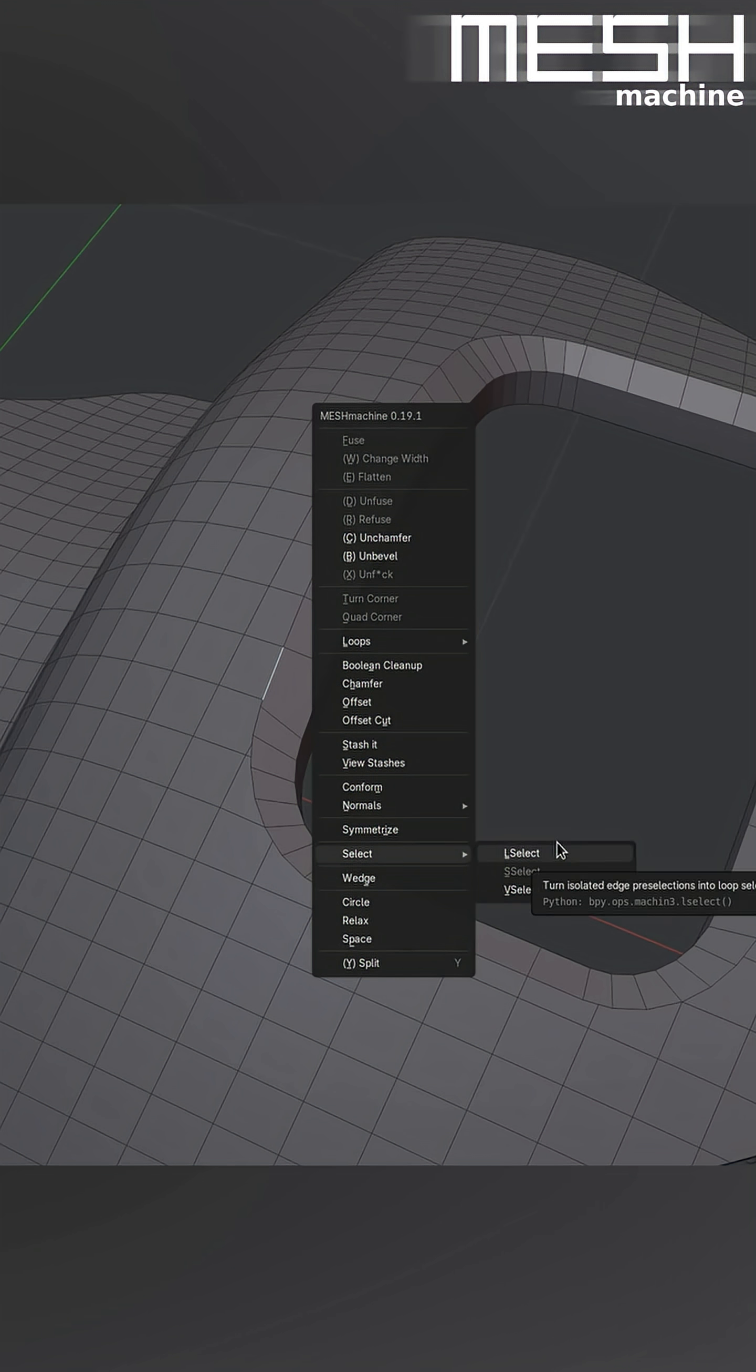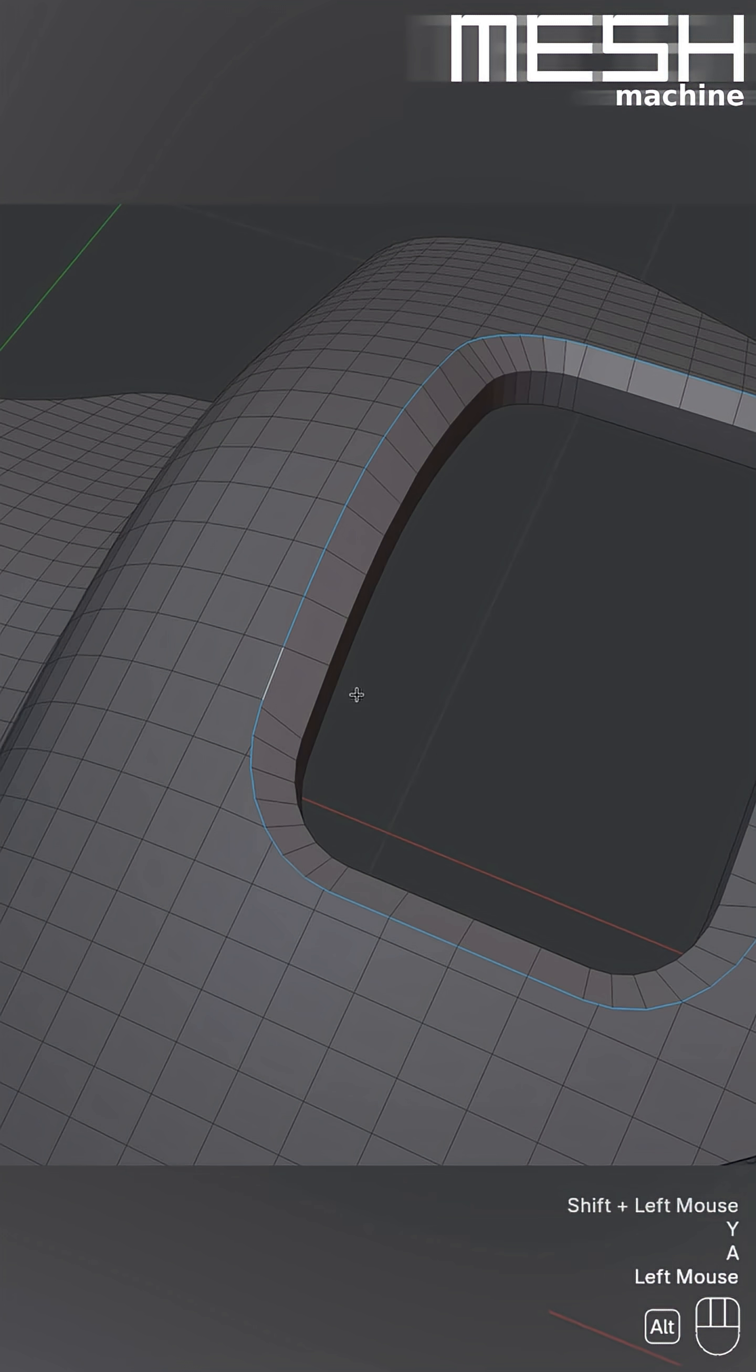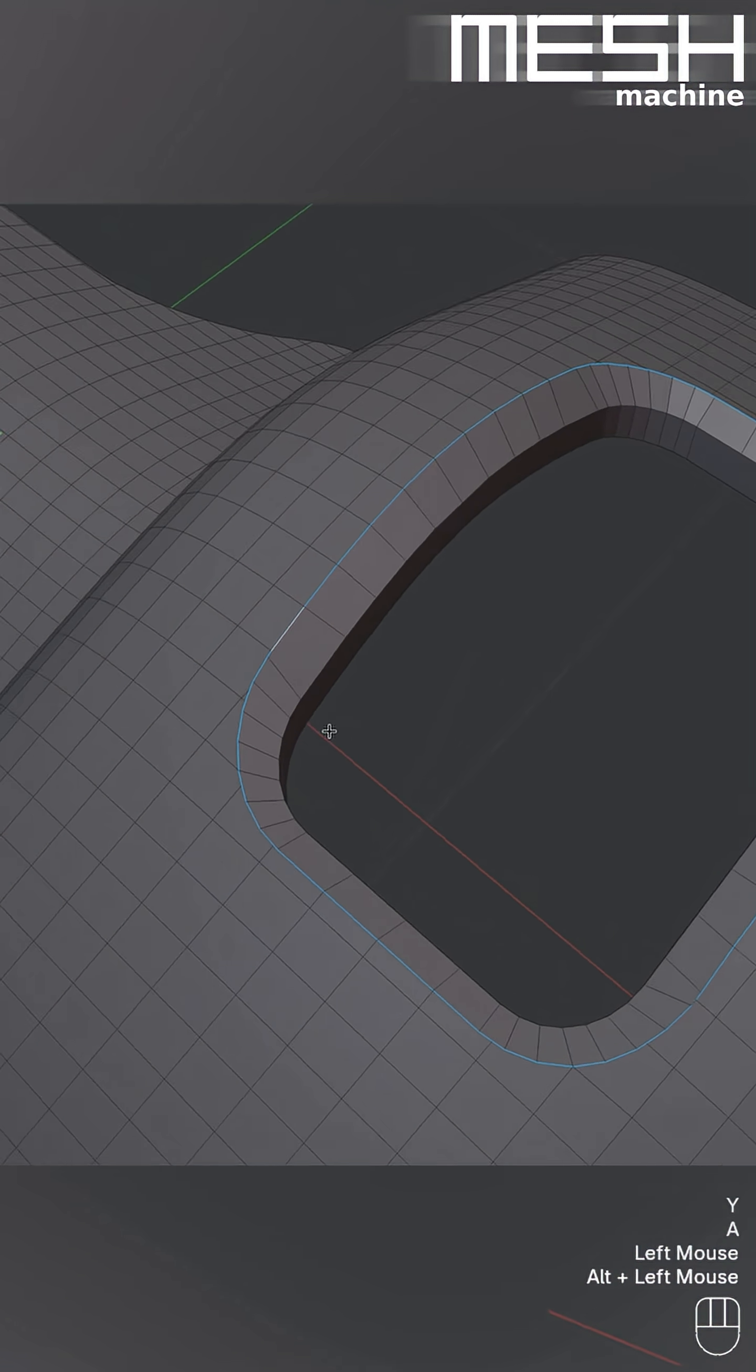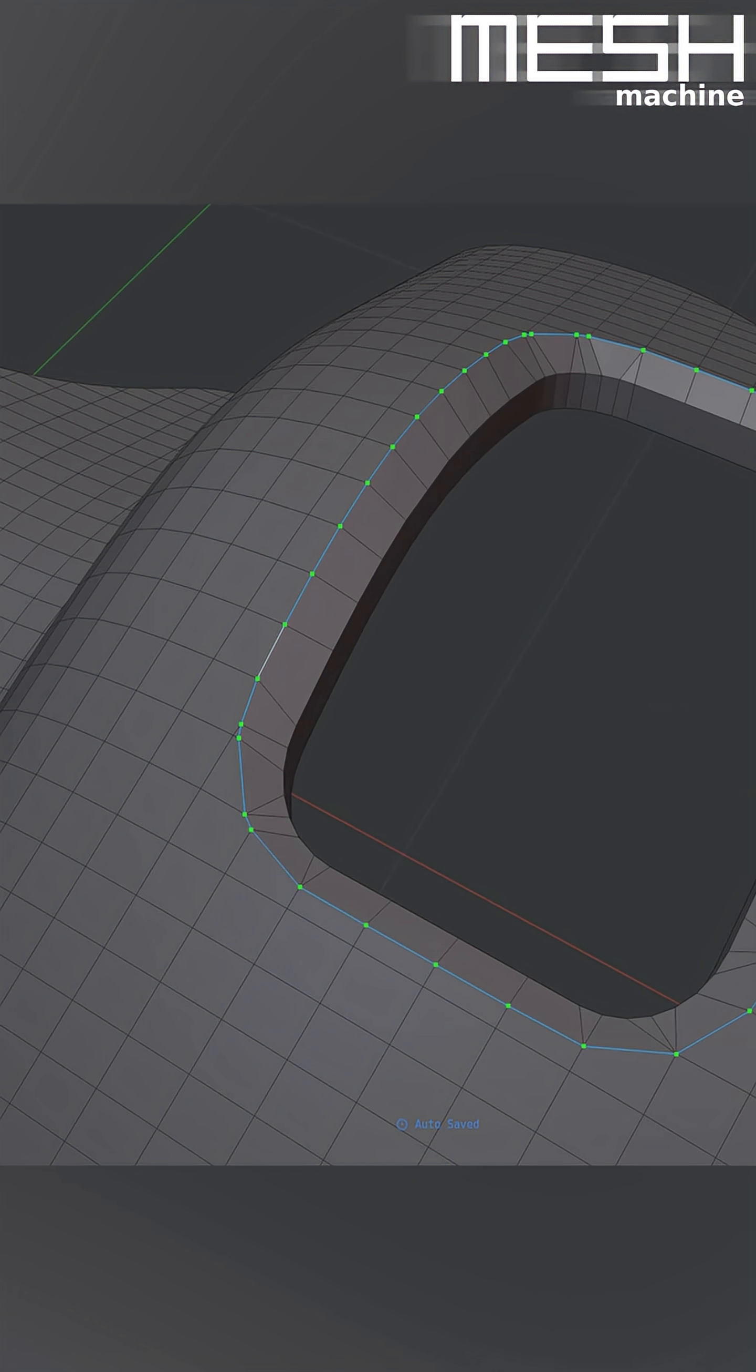Mesh Machine's L-Select, however, is angle-based and handles this case easily. I invoke it through the Select Wrapper by Alt plus Left Mouse. Check the docs for details.